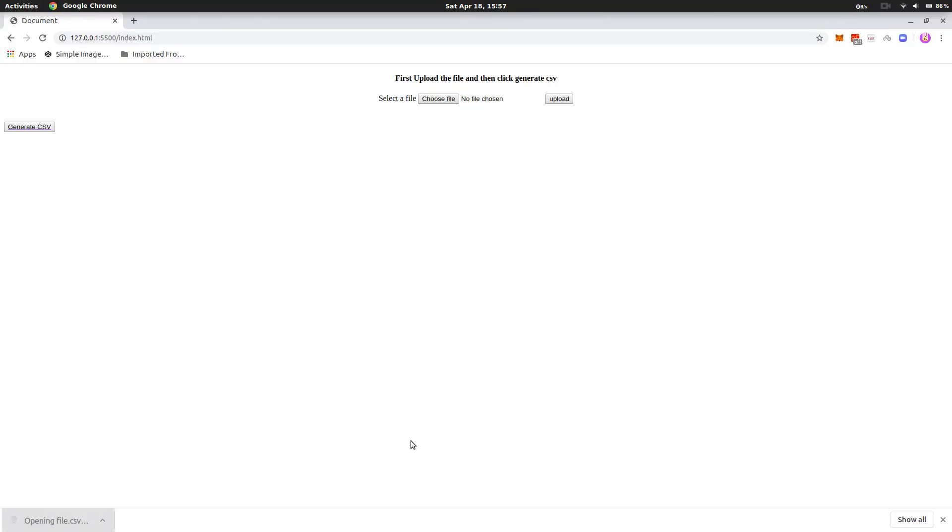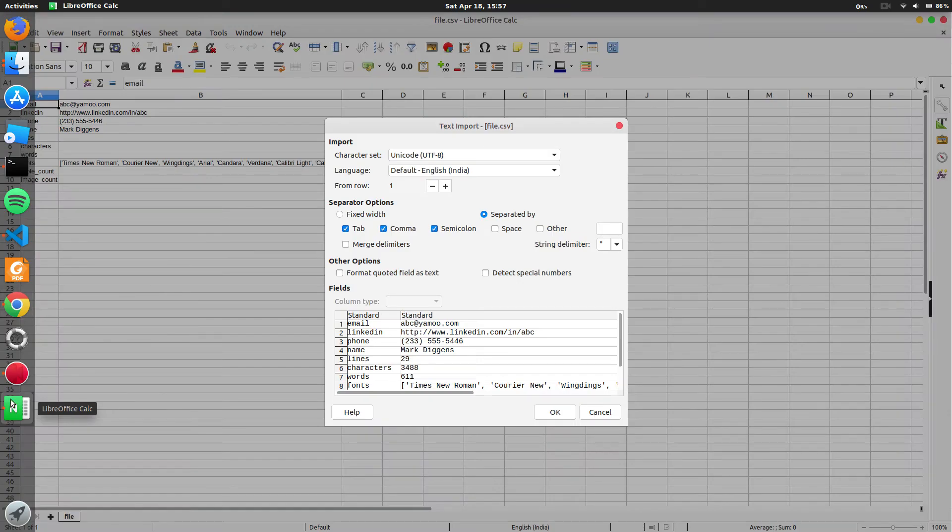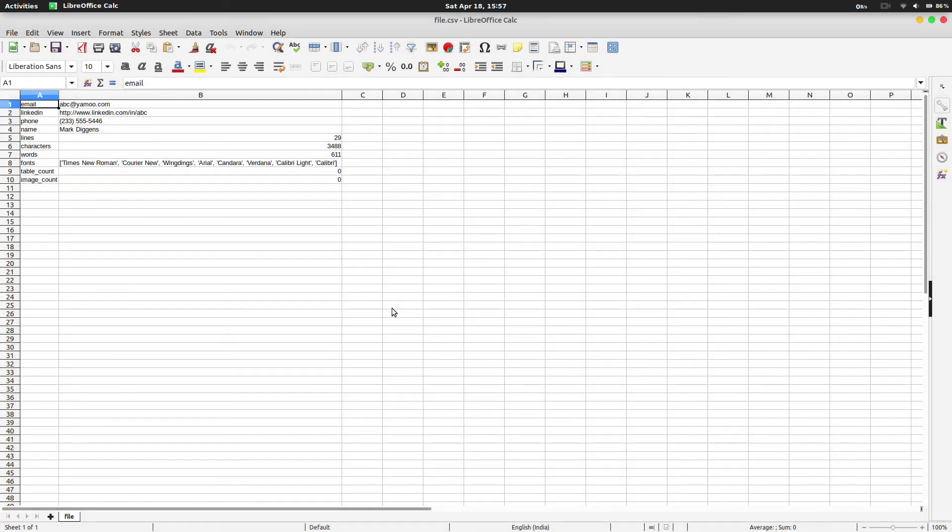And I want to open that file. And here the file contents. Email, LinkedIn, phone number, and all the other details are present here.